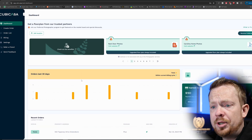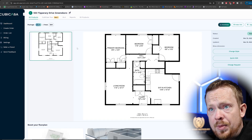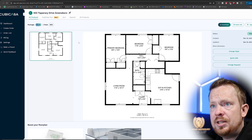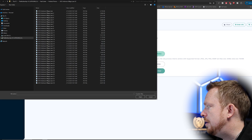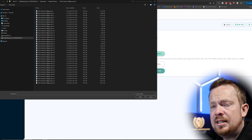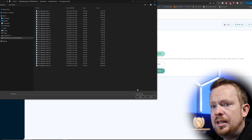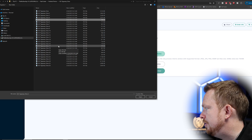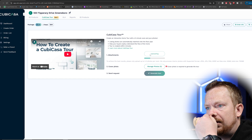Now let's talk about uploading photos. I'll use the most recent one as an example. They're calling the interactive floor plan the 'CubeCasa Tour.' Once your floor plan is finished, you go to CubeCasa Tour and upload your photos. I'm uploading the interiors of this listing here. I'll select the photos and upload them — it just takes a few seconds.